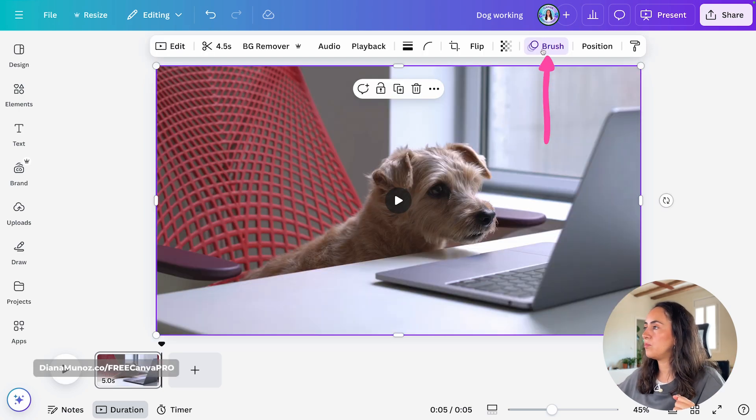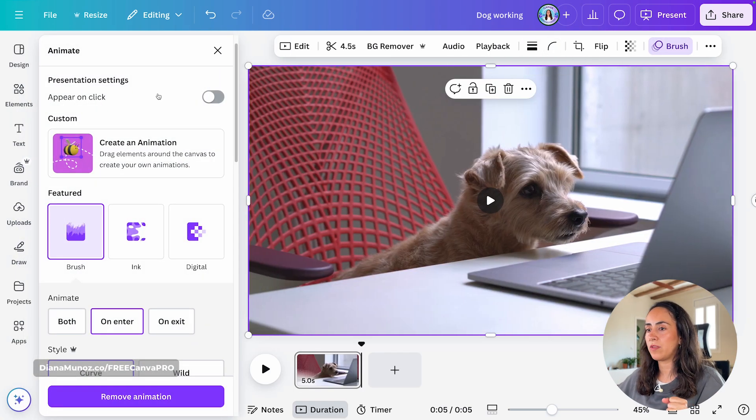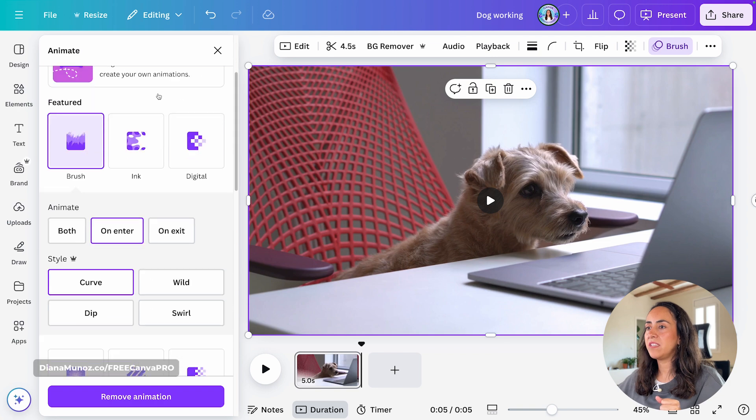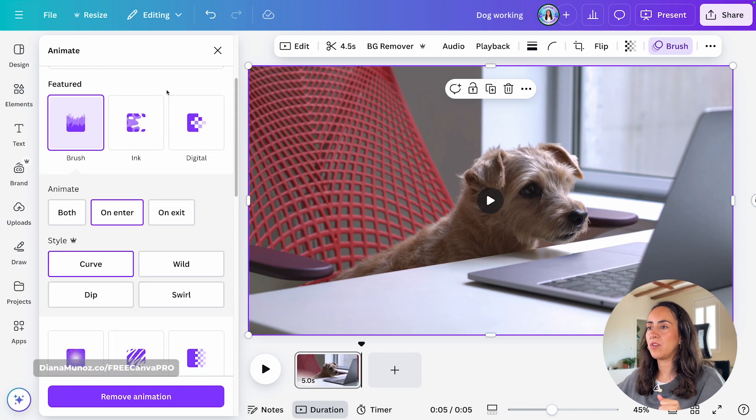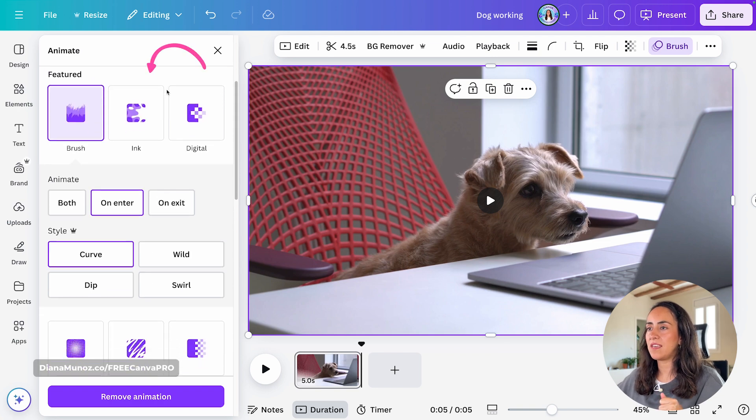So let's go back to the animate window, and from here, I'm going to show you first ink.